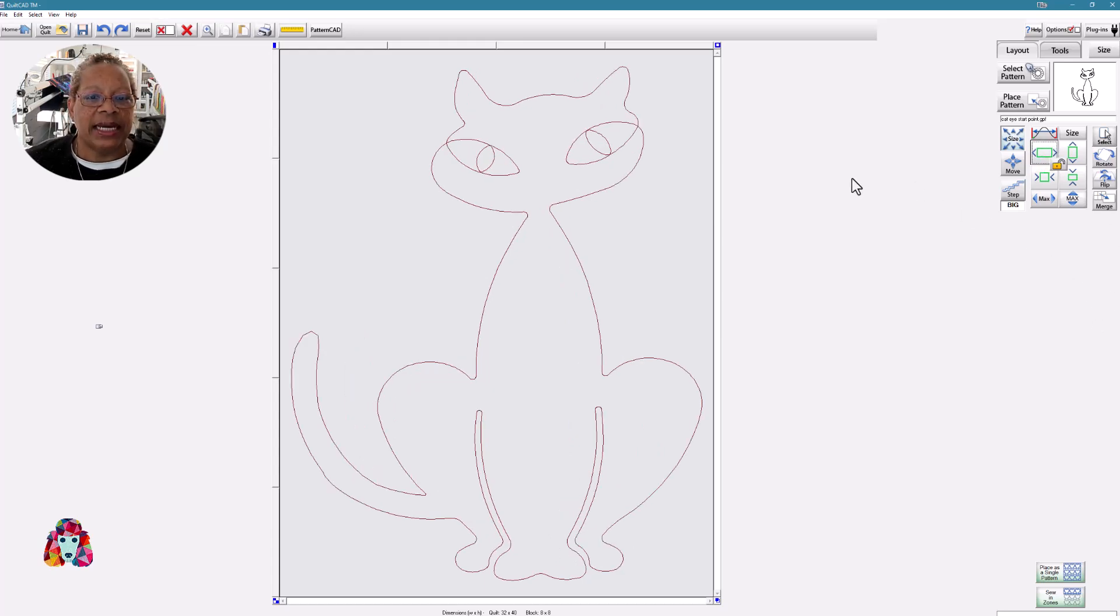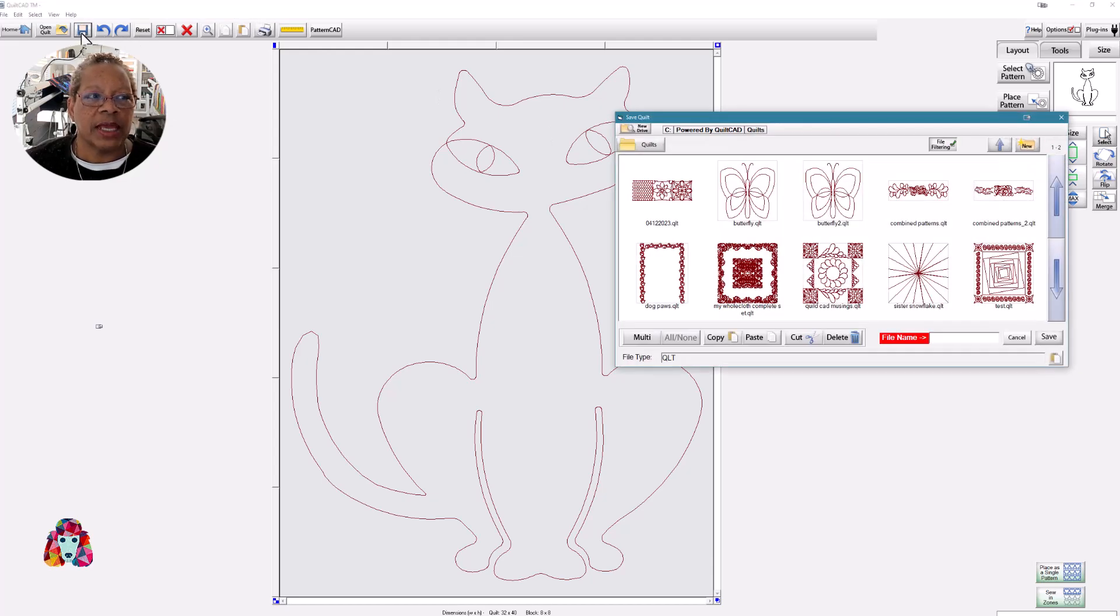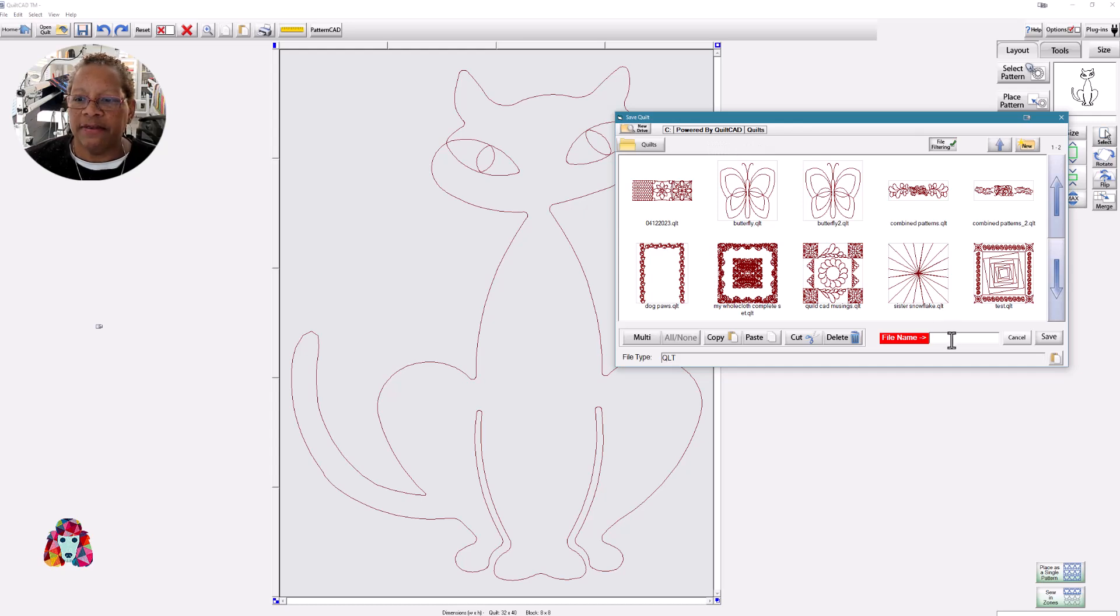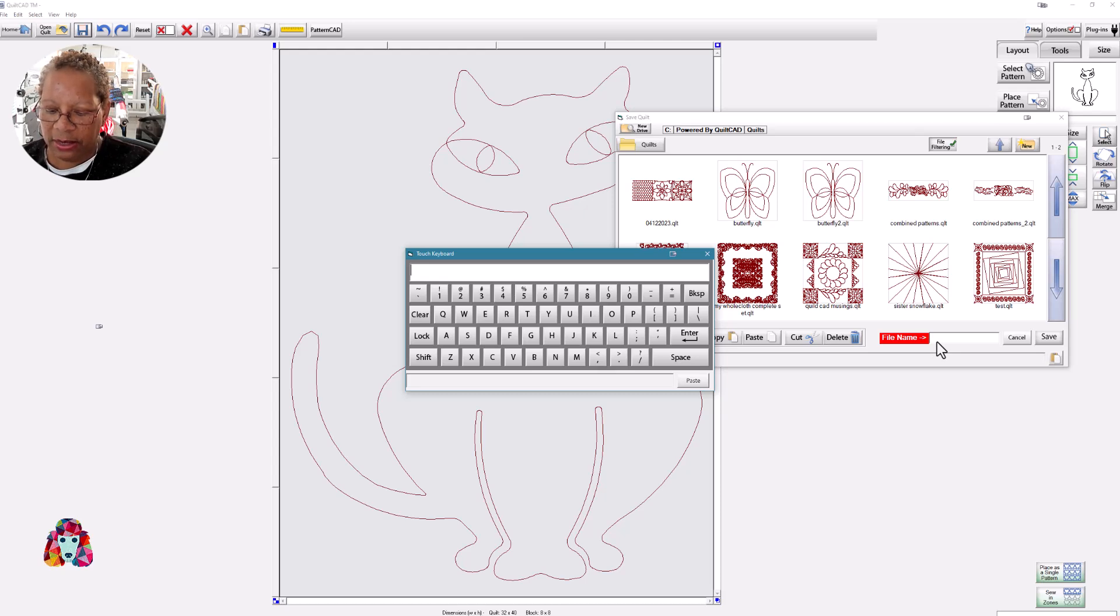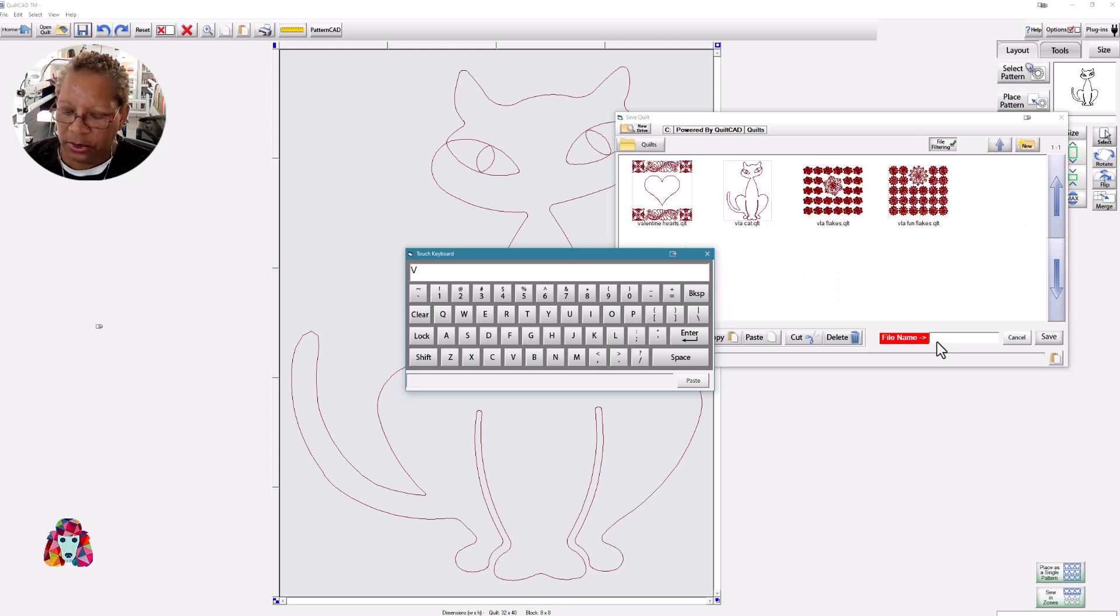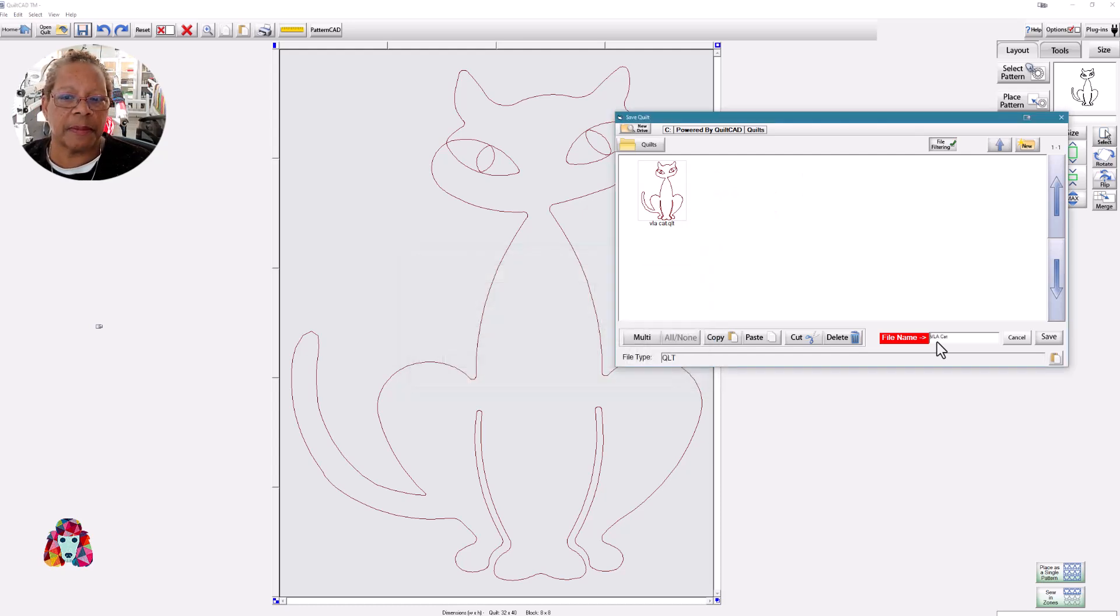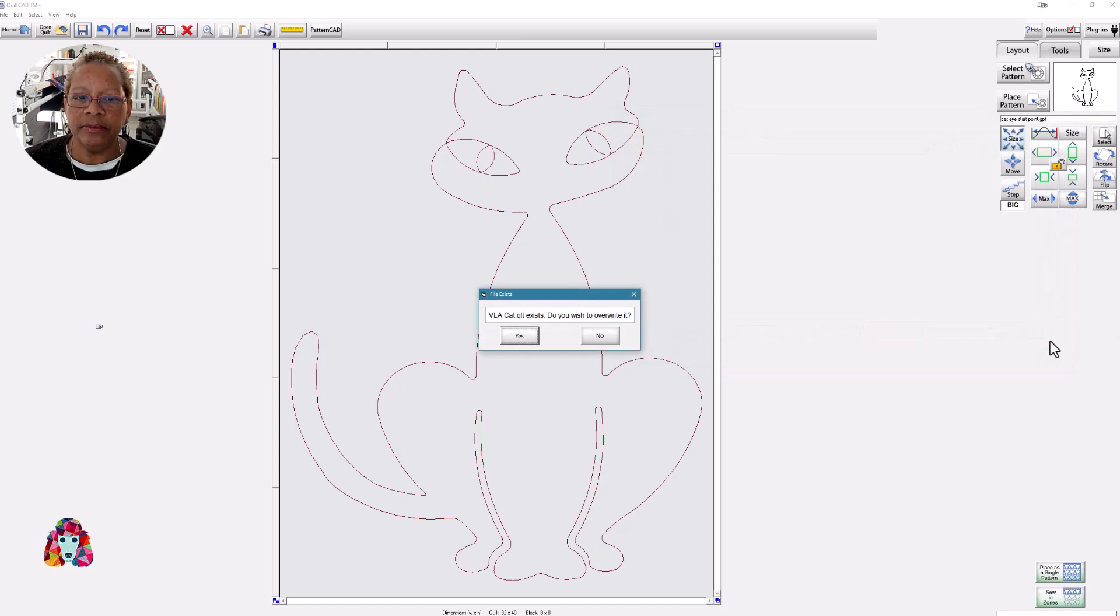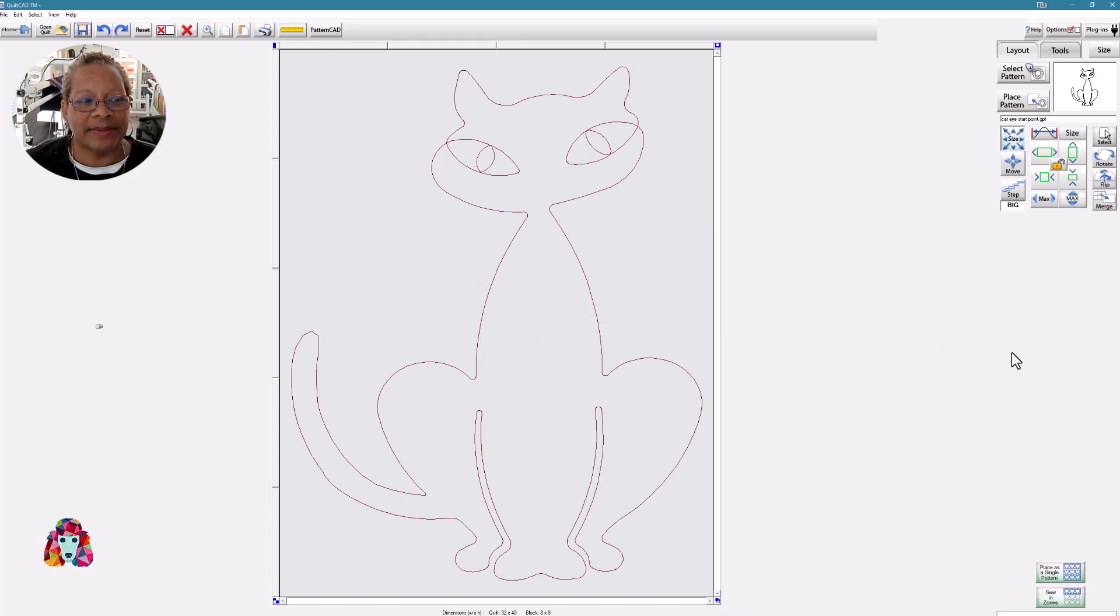So now that I have my cat design into my quilt, what I can do at this point is save it. So I'll go to the floppy disk drive, and it opens an area for me to save under C, powered by QuiltCAD Quilts. So I'll give this a name. Let's call it Virtual Long Arm Cat. And then I'll save. And I'm going to save over a previous existence of Virtual Long Arm Cat. He's very popular.